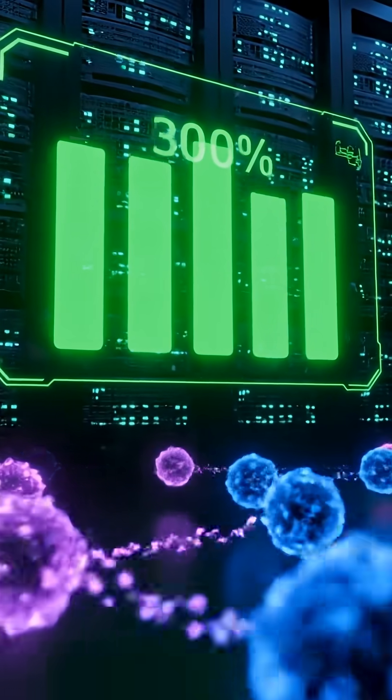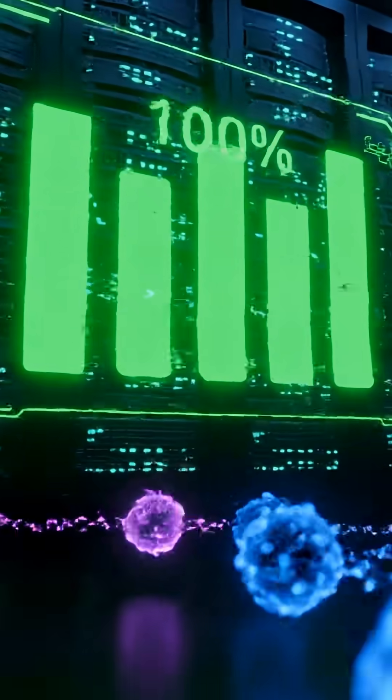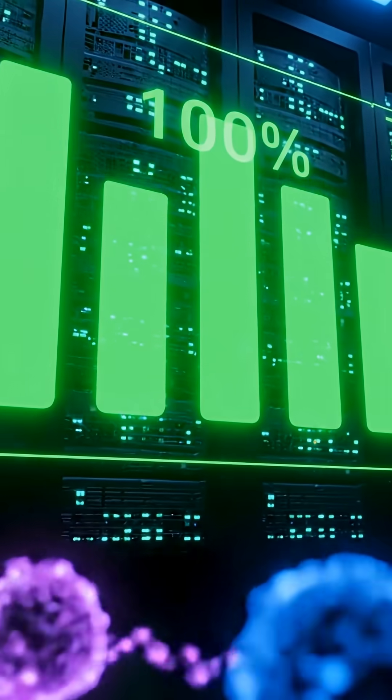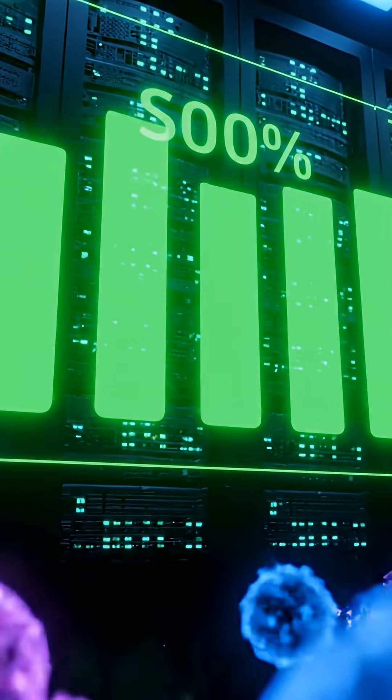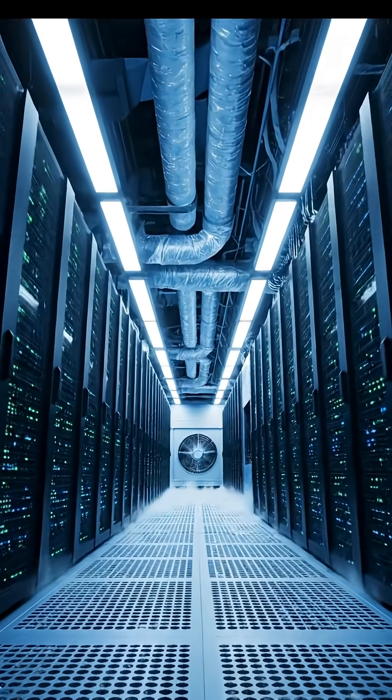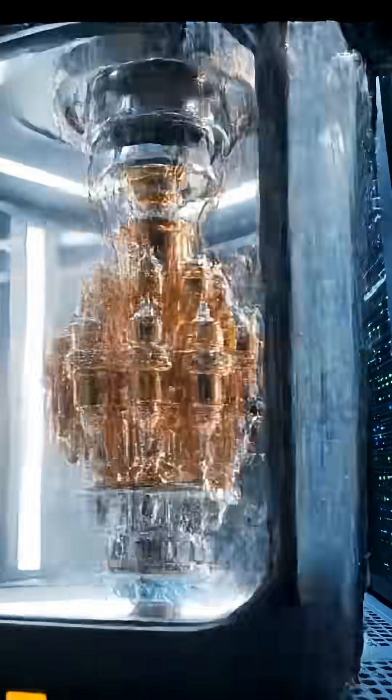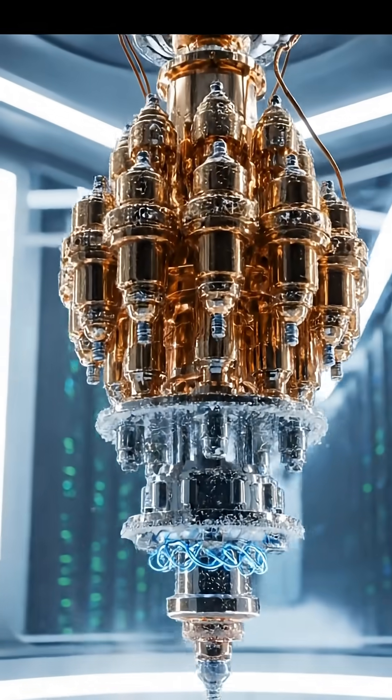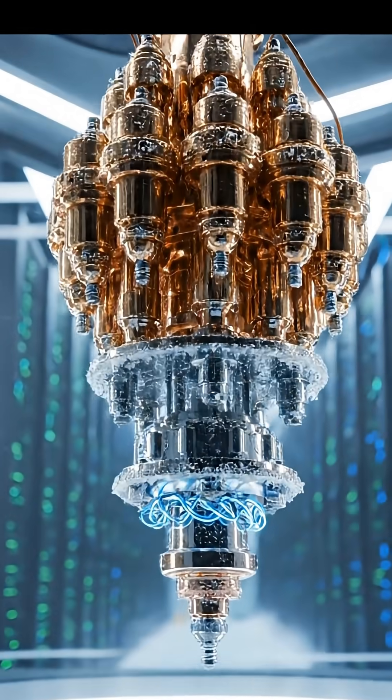Quantum computers are powerful but unstable. Supercomputers are extremely reliable and precise. One quantum chip uses far less energy than an entire supercomputer facility.